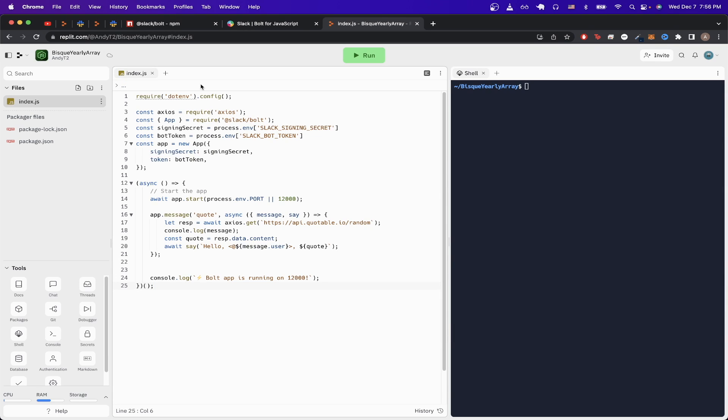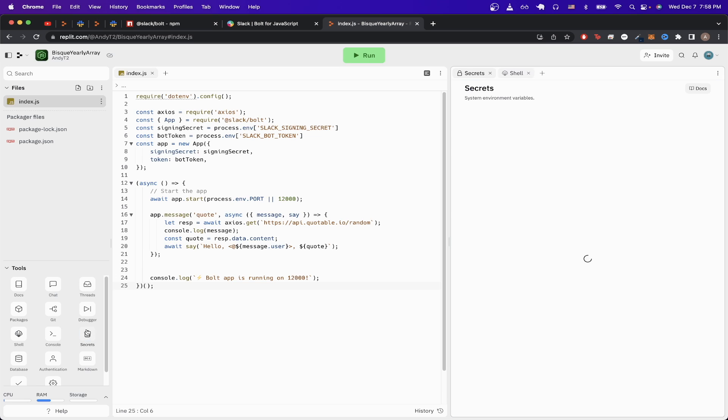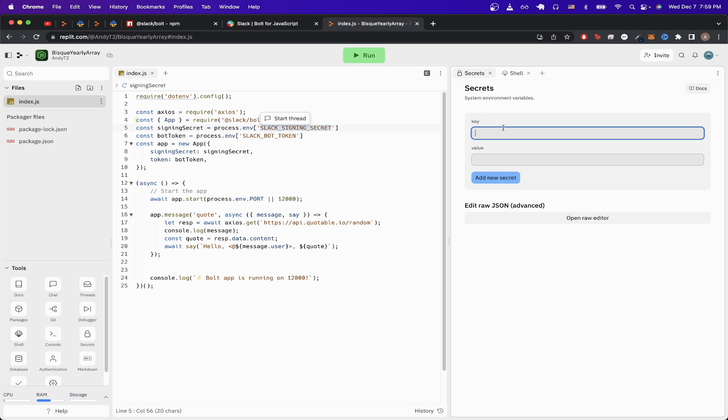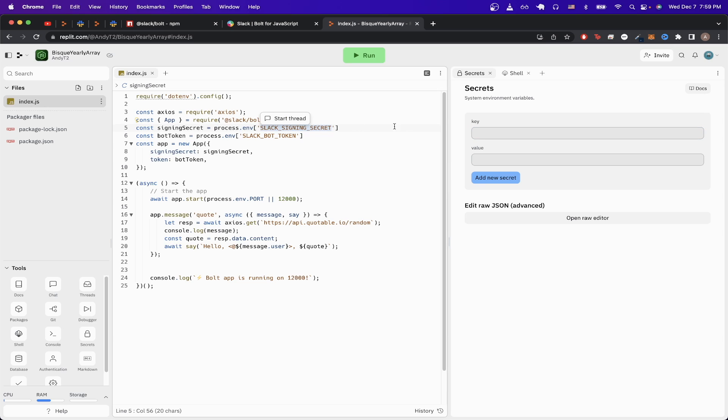Don't worry if you don't understand everything that's going on. Later in the video, I'll go line by line and explain exactly what each line is doing. One other change that we need to do is to add two variables that you see here, and we can easily do that by clicking on secrets here.